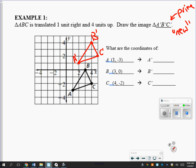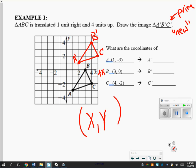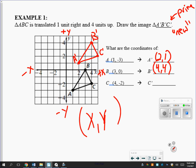Now we need the coordinates. Every coordinate is always an X and a Y. Point A' is located at two on X and one up, so that's (2, 1). B' is now located at four on X and four on Y, so that's (4, 4). C' is at five on X — actually, let me count: one, two, three, four, five — and up, that's (5, 2). All the coordinates got moved the same distance and in the same direction.